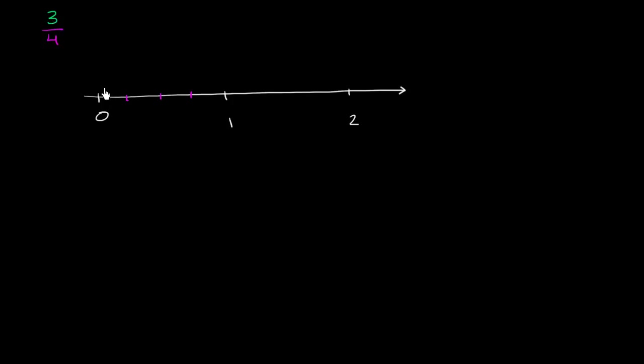Now 3 fourths means that I've gone 3 out of the four spaces towards 1. So I've gone 1, 2, 3. So this point right over here on the number line, this is 3 over 4.